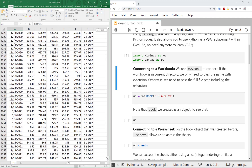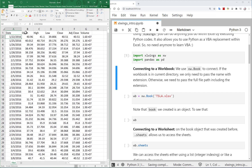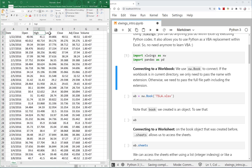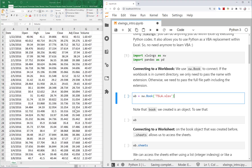Here's the opening price for each day, the high, low, and closing price — the closing price is what you should use for analysis — and the volume of the trade. First of all, we need to connect to the workbook we have, and here we define it by assigning a name.